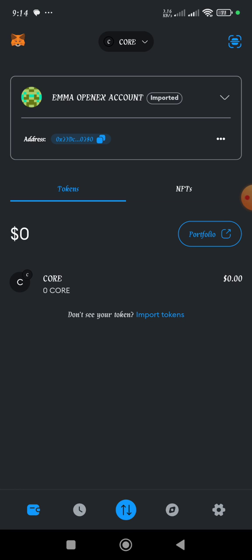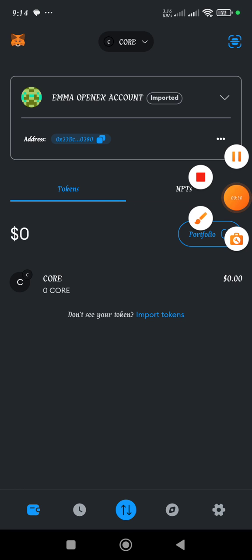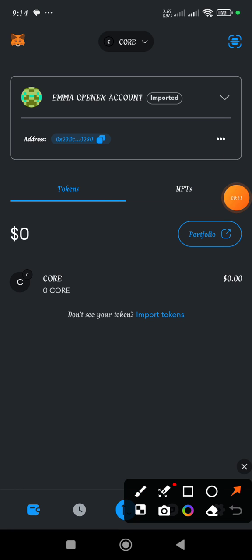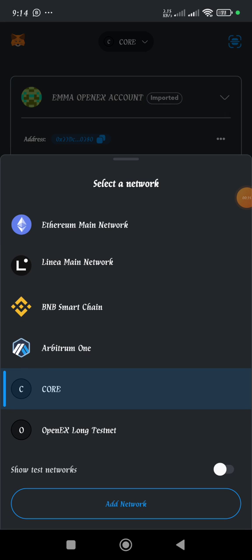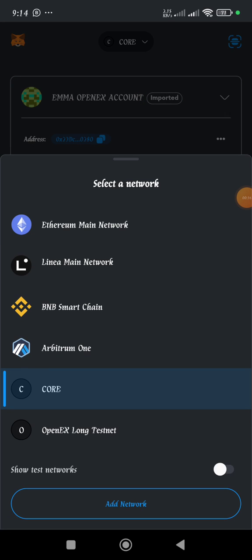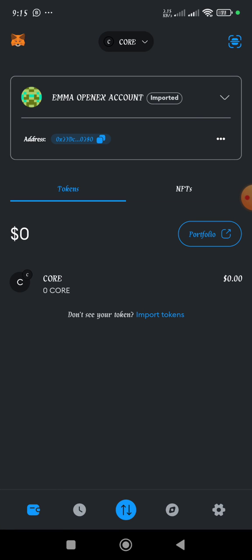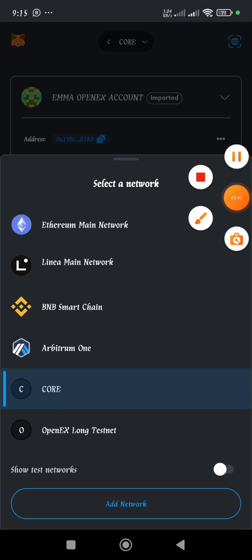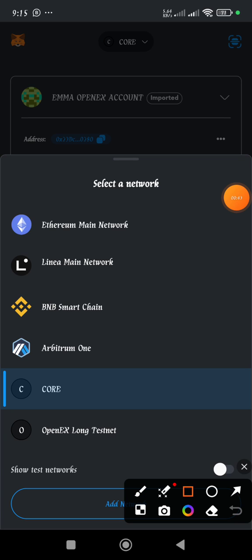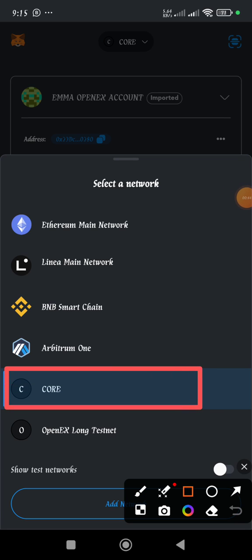So the first thing we'll be doing here is checking the network. When you open your MetaMask, you tap on this section which shows the different networks that we have on the MetaMask. Make sure that you have Core here highlighted.